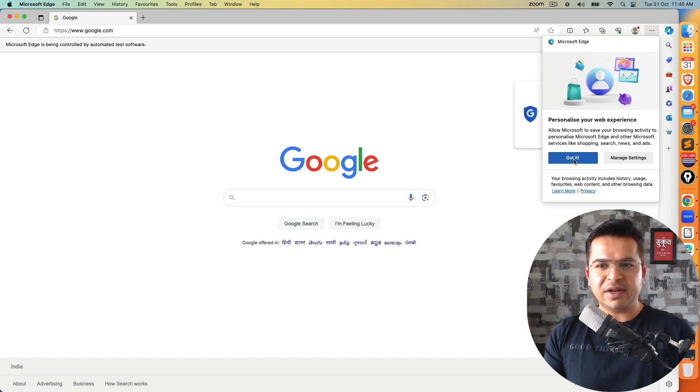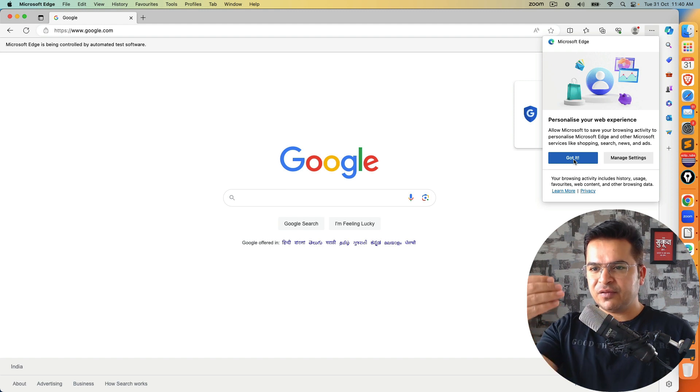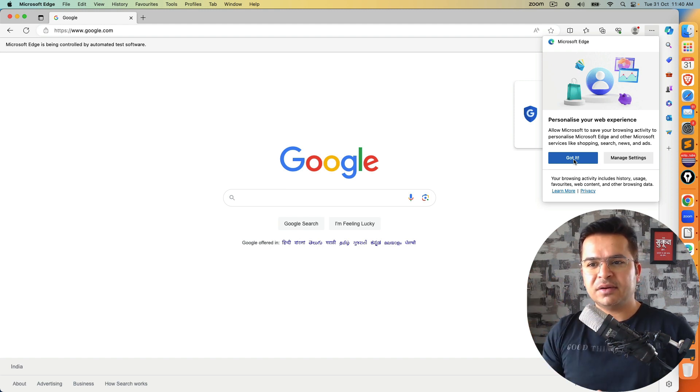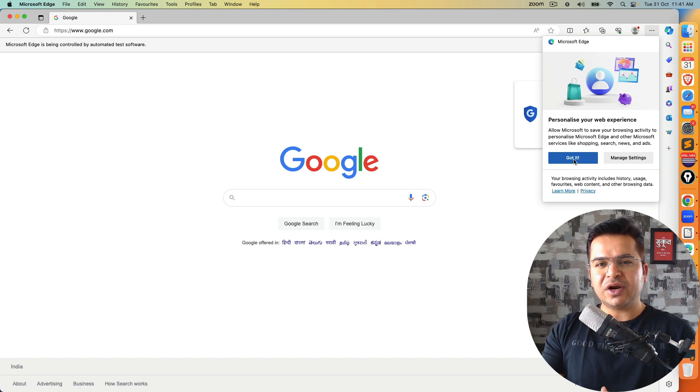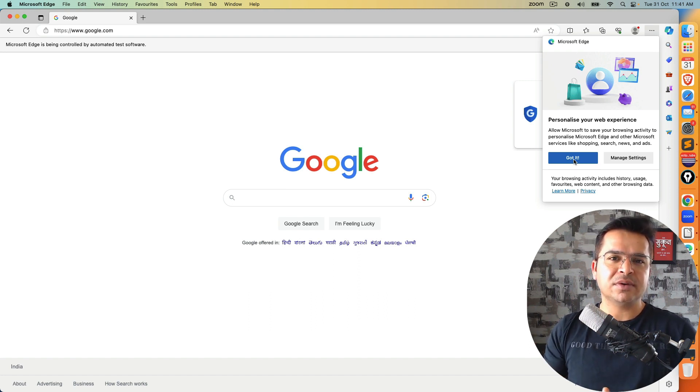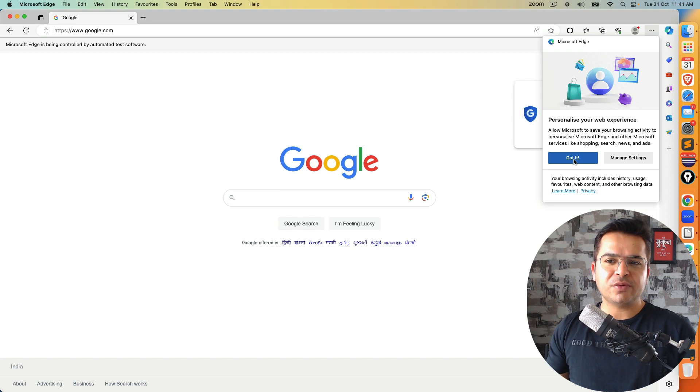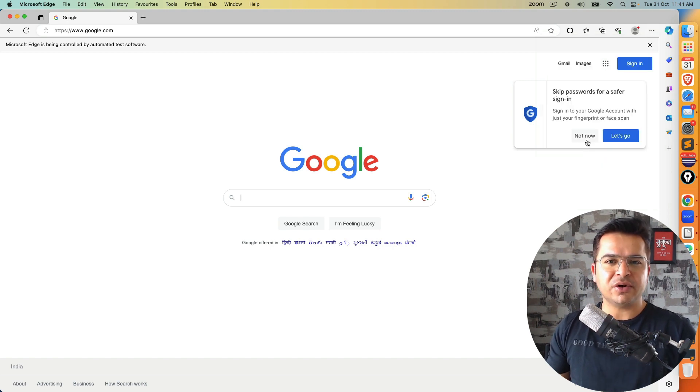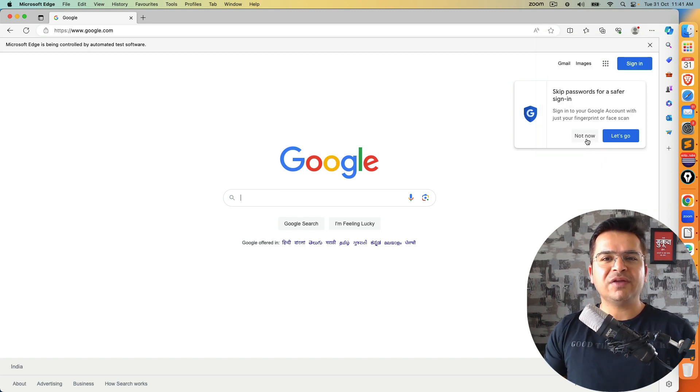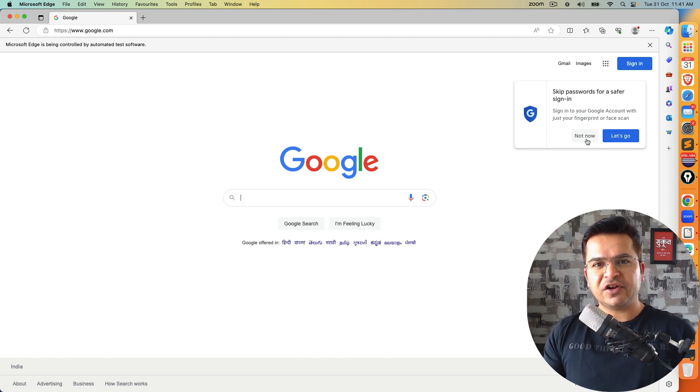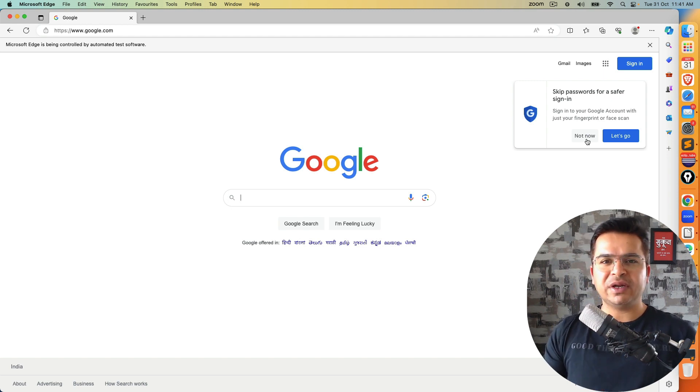Sometimes this small pop-up can create an issue for you. Suppose you have some web elements which is coming behind this personalized option. So when you try to perform some activity, you might come across some exception. So one option is you can quickly click on got it and continue. But what if you want to disable this option? Because when you are running a fresh profile, you don't need any account.